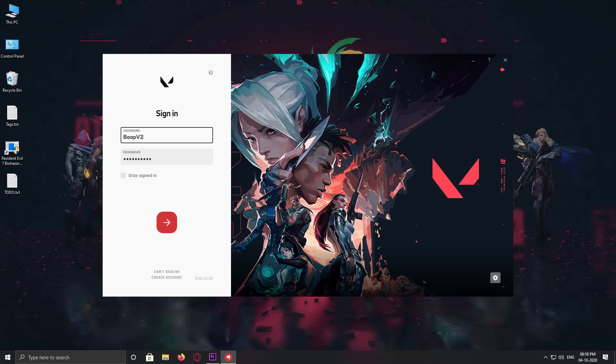So guys, once upon a time I started Valorant. I started playing it as usual, and then I realized that Valorant is free to play, so let's make another account. Let's make two accounts, a second one as a secondary account.